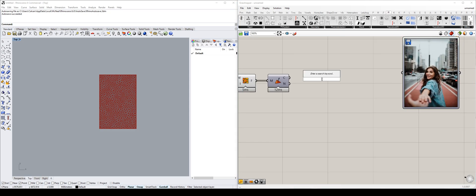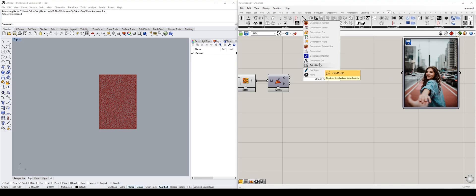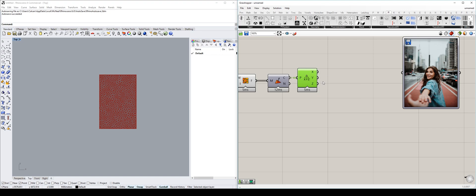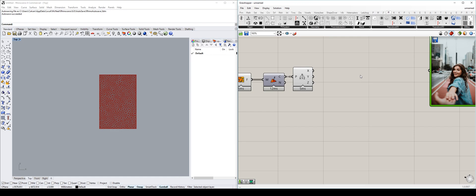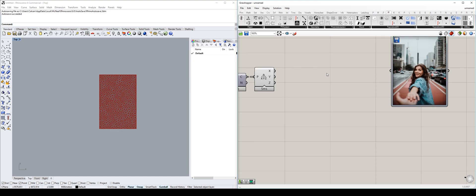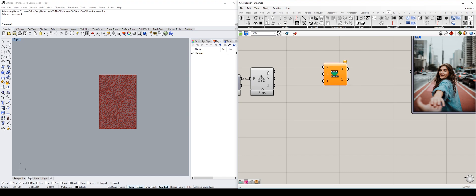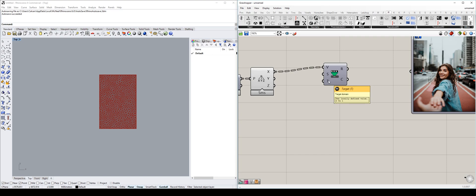So the way we're going to do that is we're going to deconstruct the point. So there we have the X's and the Y's separated. The Z is 0, so we don't need that. The next component we're going to use is remap numbers. V is the value to map. The source is actually this one, and then the target domain. The target domain is default 0 to 1. We'll leave it at that, because that's the number you want to map it to.